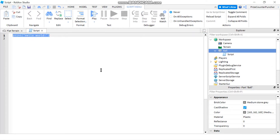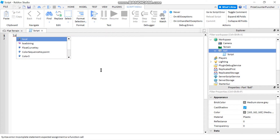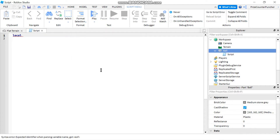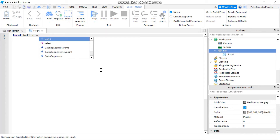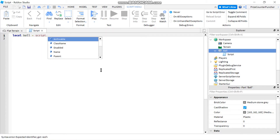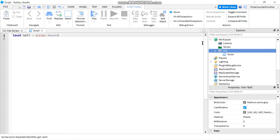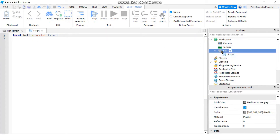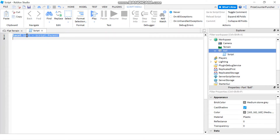We're going to start by declaring a local variable. I'll say: local ball = script.Parent. Basically, my script is inside the ball, so the parent of my script is the ball. I'm declaring 'ball' to be script.Parent, which means whenever I want a reference to the ball I can use this variable.